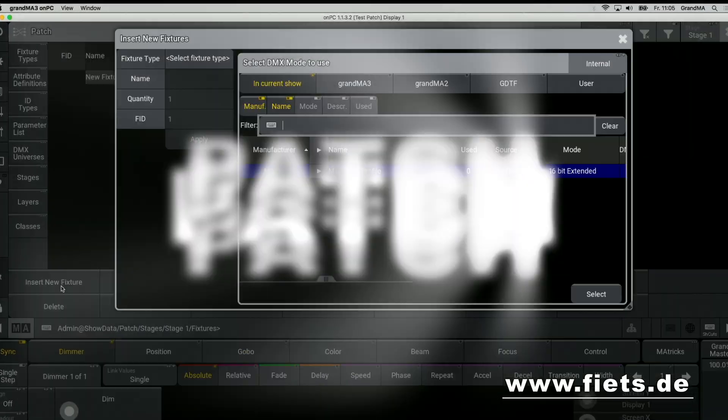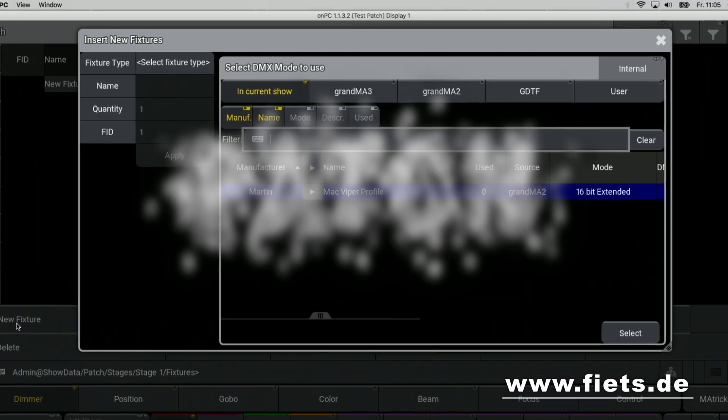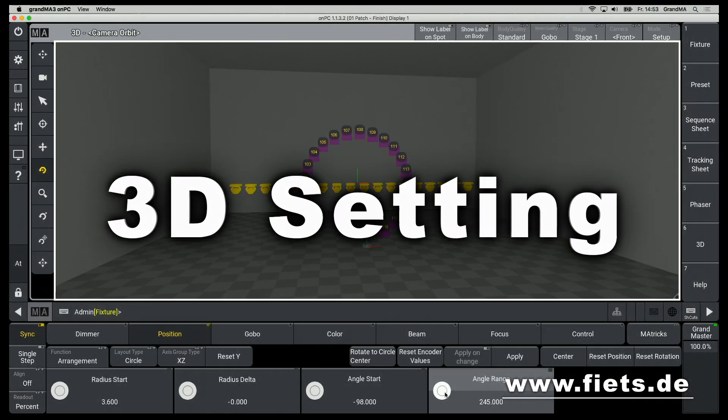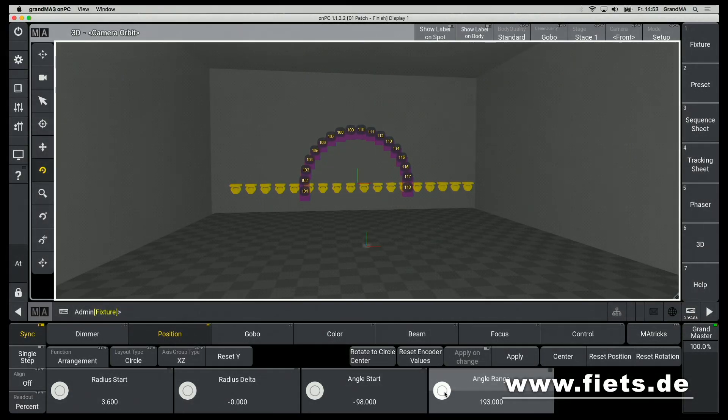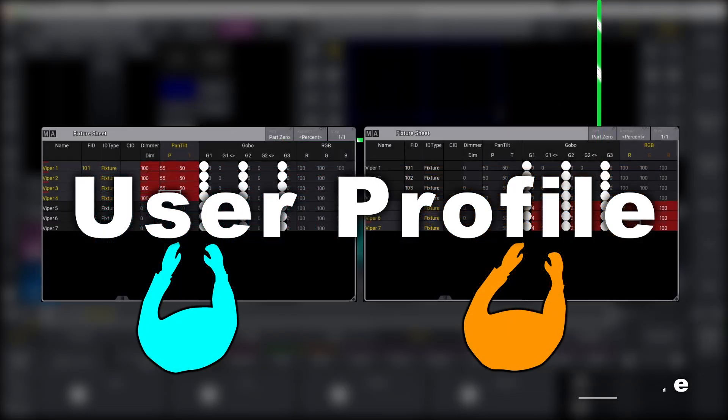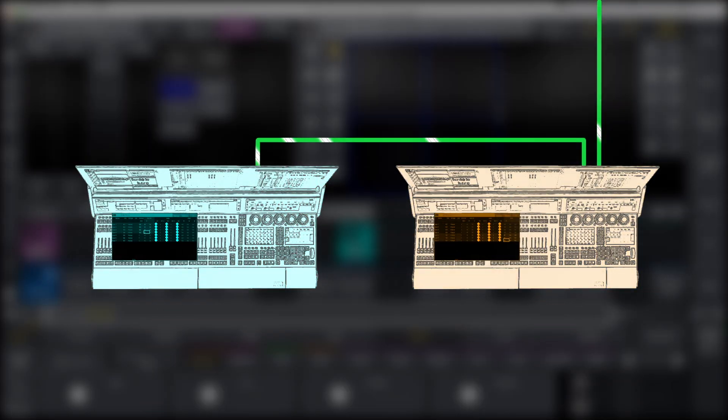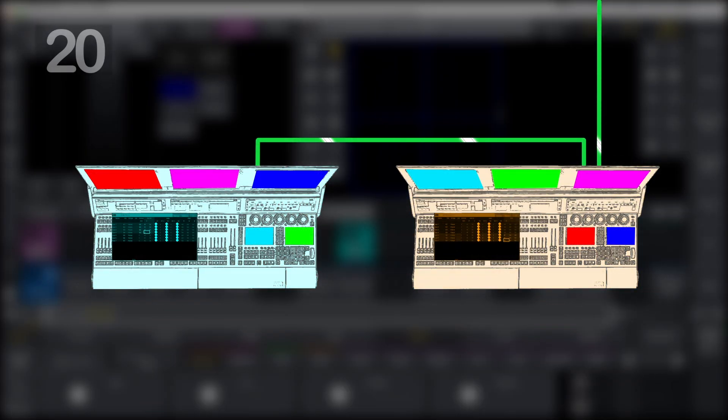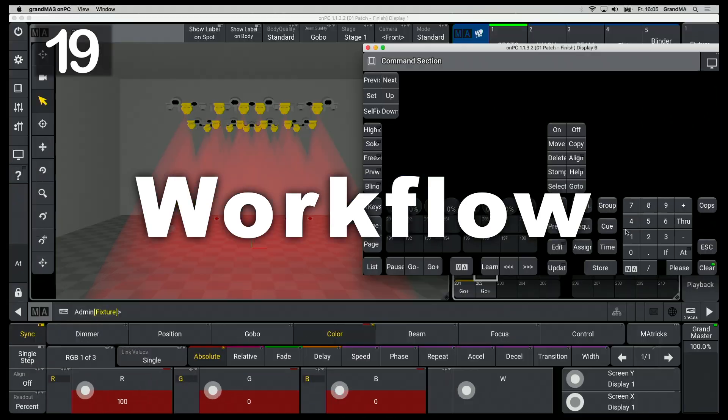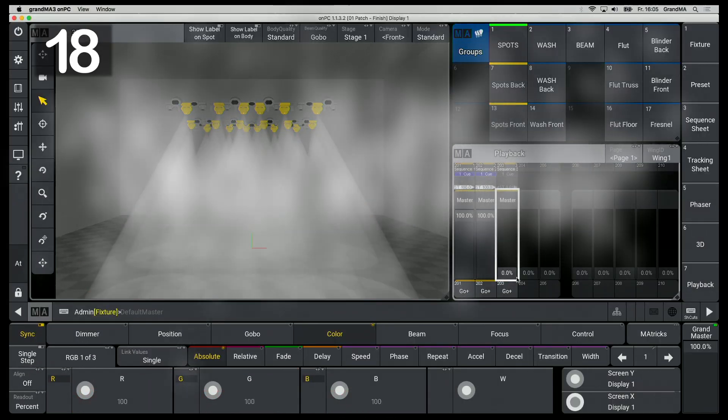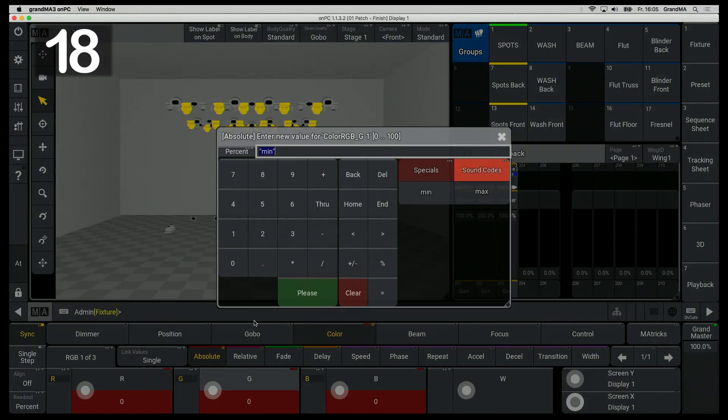You will learn everything there is to know about the following topics: Patch, 3D stage setting, show load and backup, user and user profile, and an overview of the general workflow.